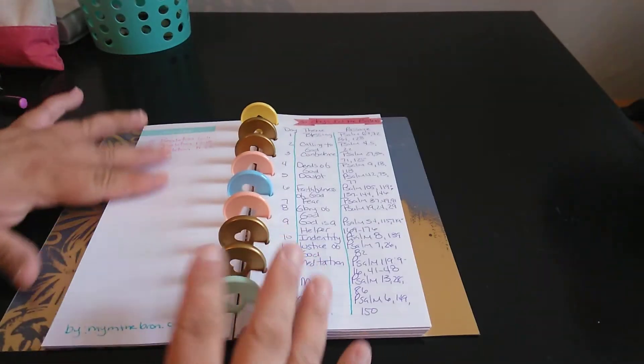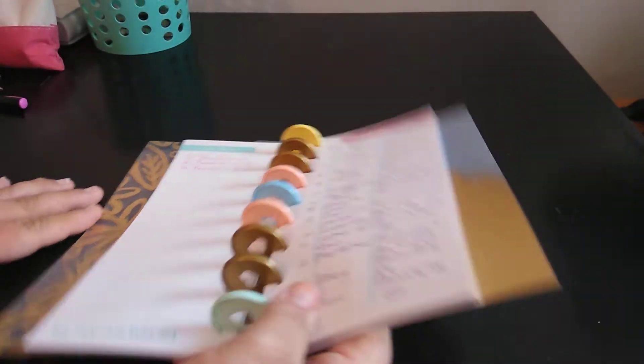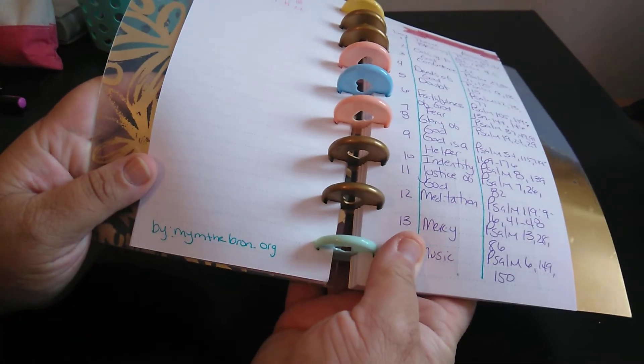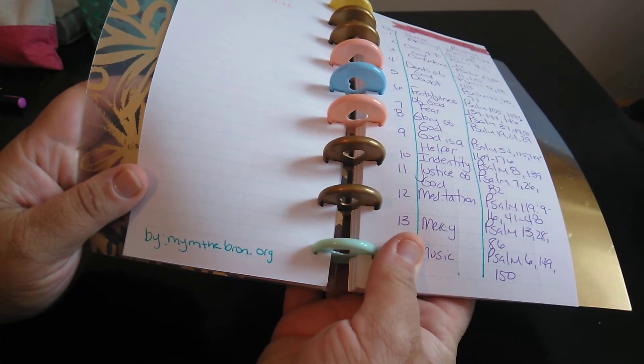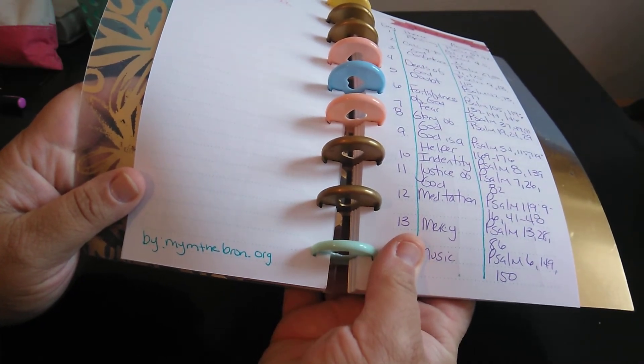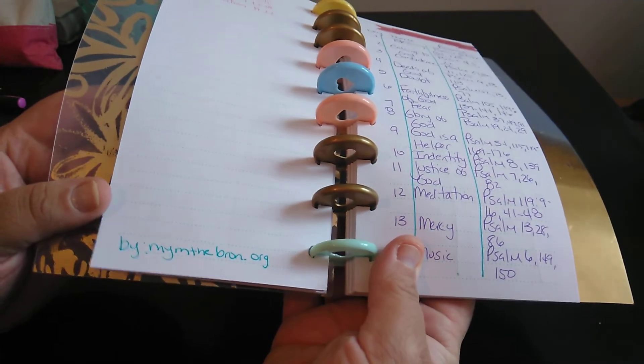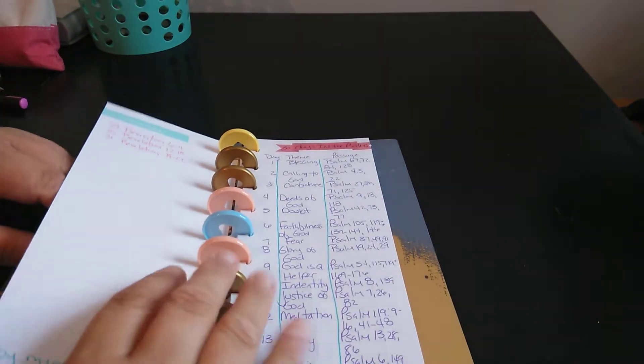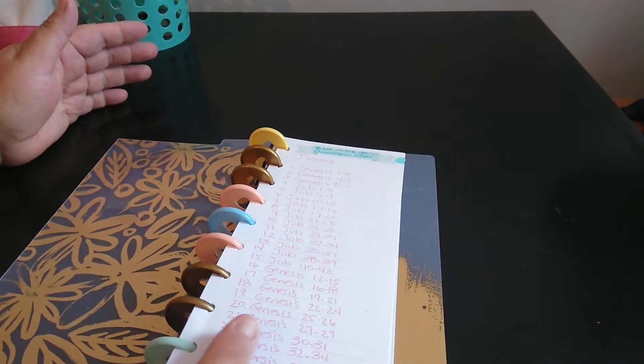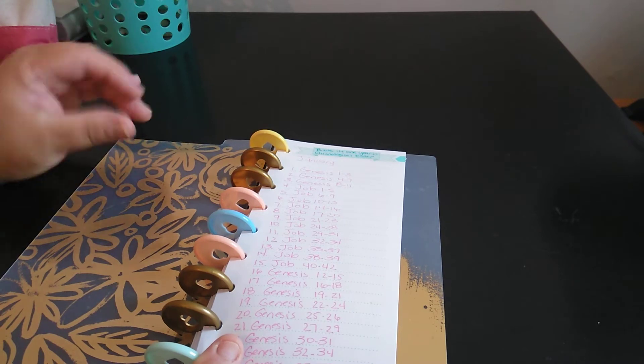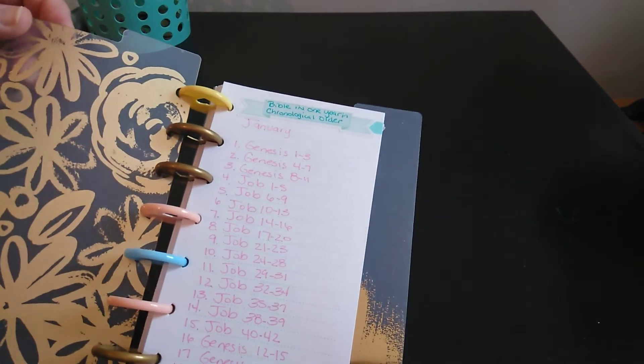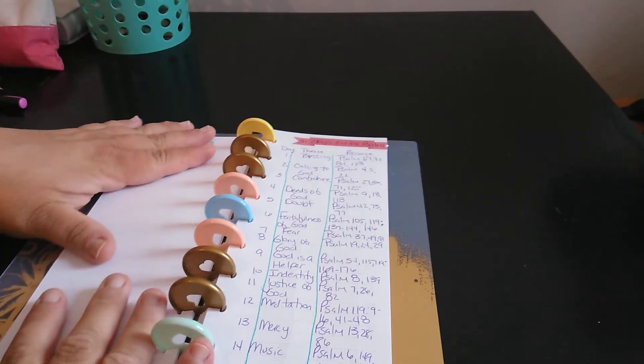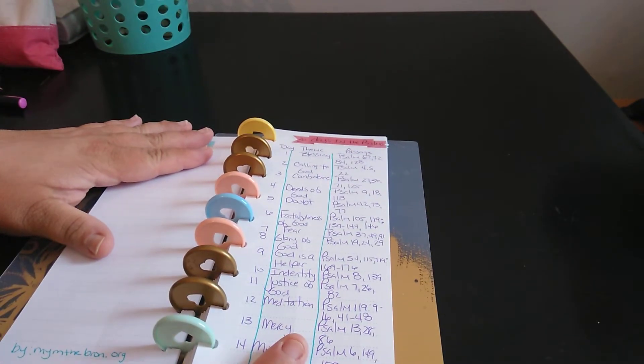The next thing, and then here, this is where I found it. It's by mymthebron.org. But look online, and it will say Bible in one year, chronological order. And if you have any questions, the first one starts with Genesis 1-3. So if you see that, you're going to know that you have the right one.